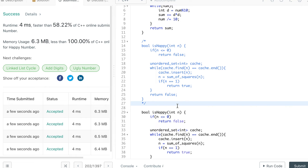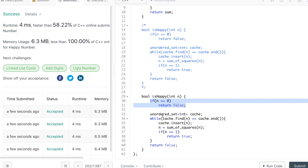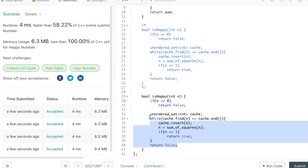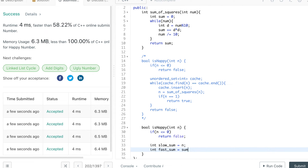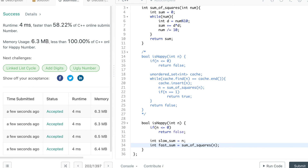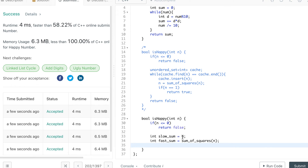For the second solution, the zero/negative check remains the same. We initialize slow sum to the number itself, and fast sum to the sum of squares of the number — making them unequal initially. They can only be equal if n is 1, since the sum of squares of 1 is 1. We've already eliminated zero and negatives, so this equality holds only for 1.